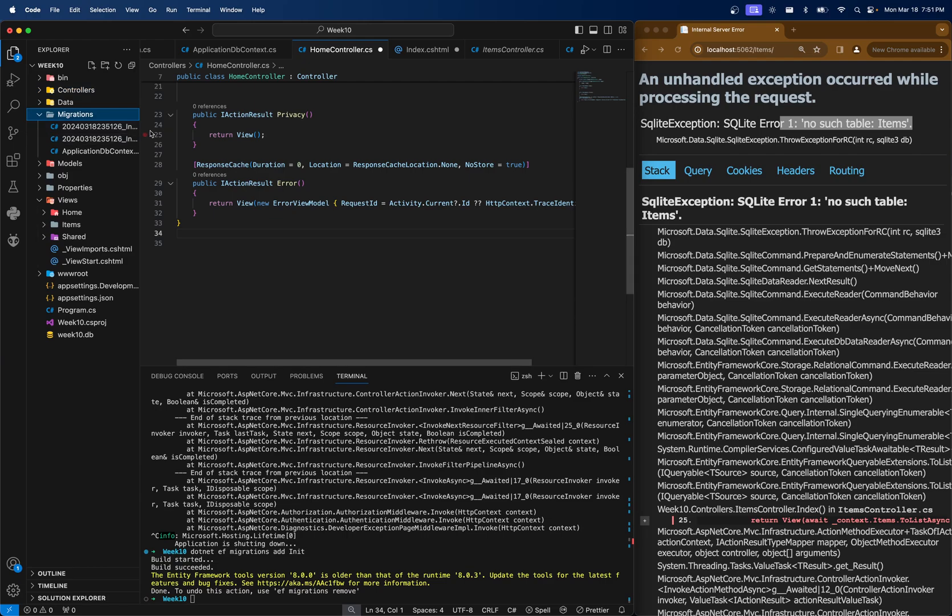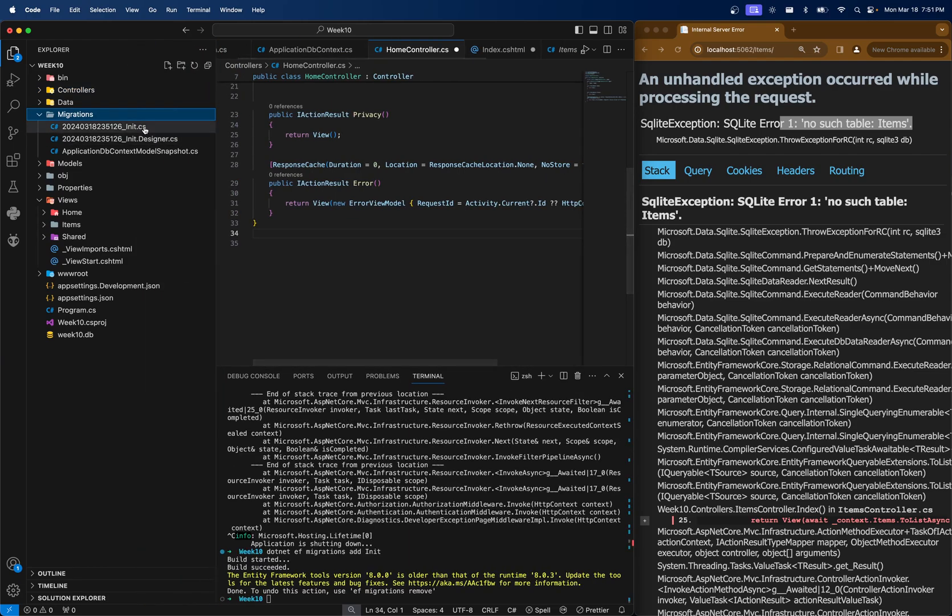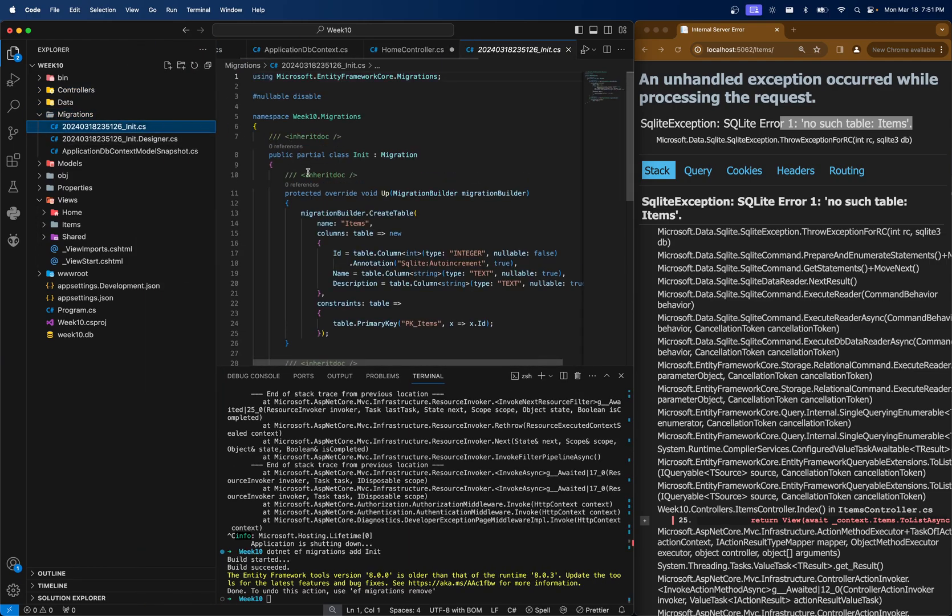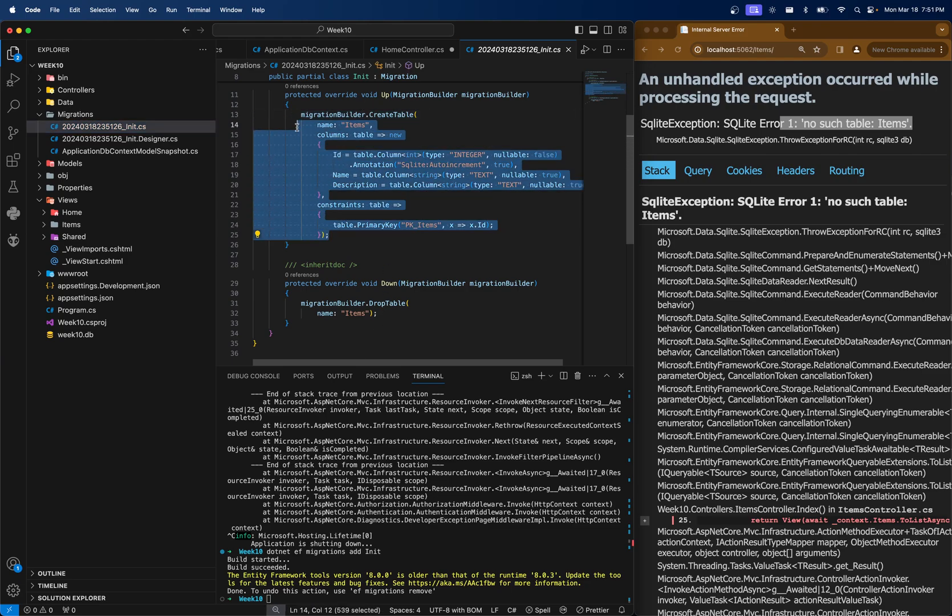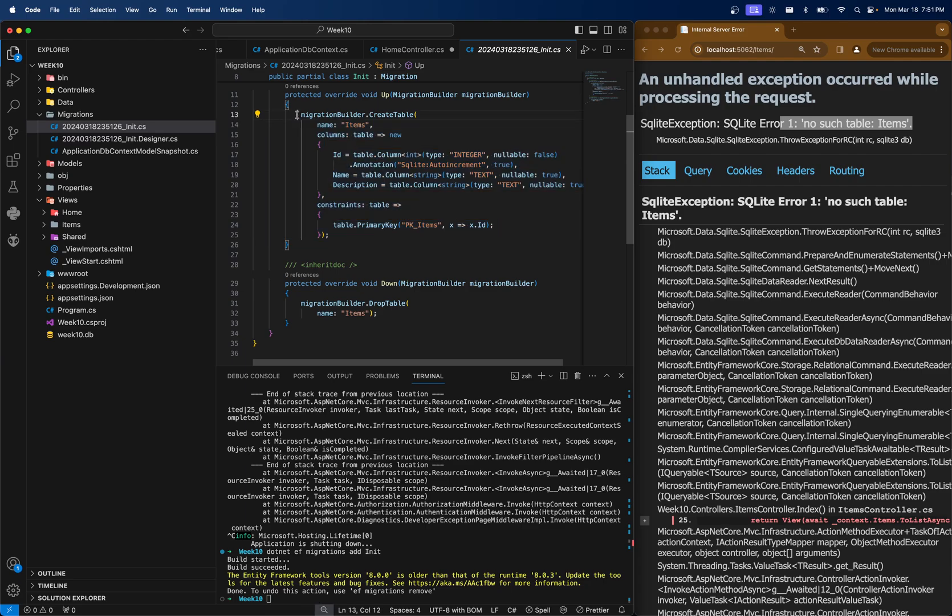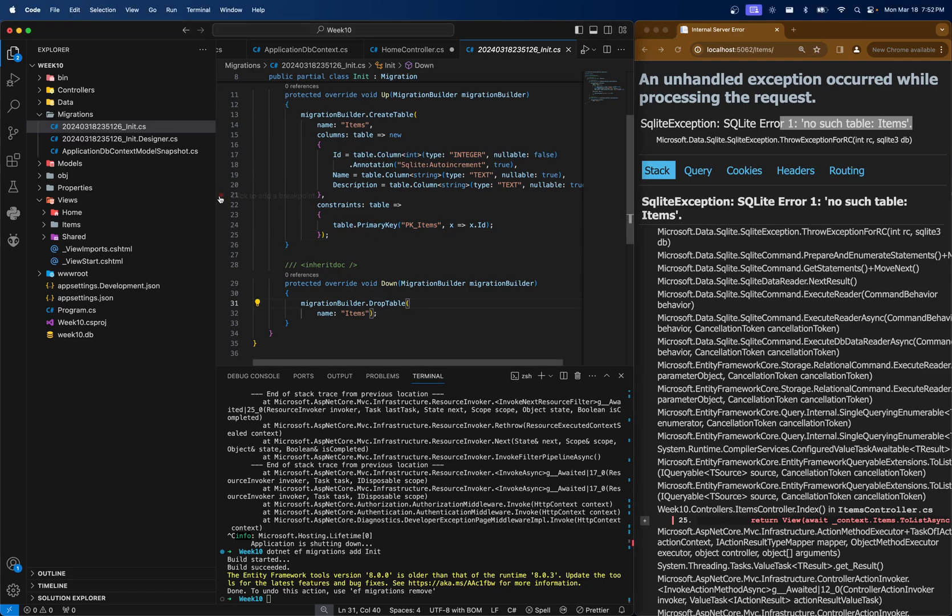But check it out. There's two functions, one called up, one called down. And when you run this migration, you can actually see it's almost starting to look like SQL. So it says migration builder create table items. And then it says ID integer name string. Then we have the primary key, so on and so forth.